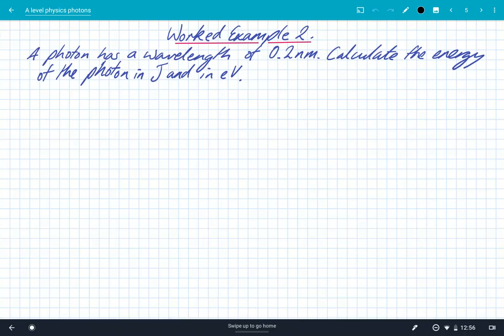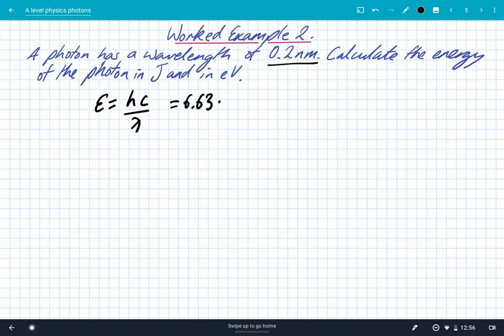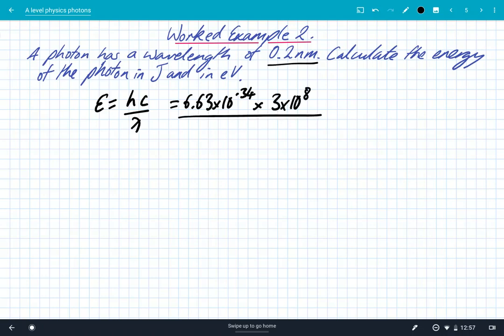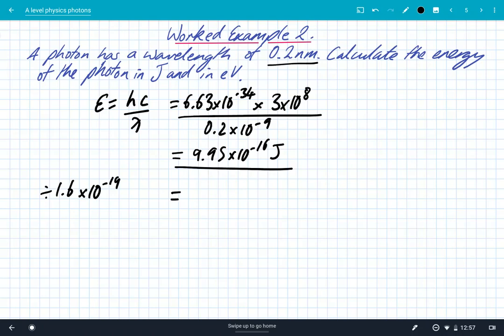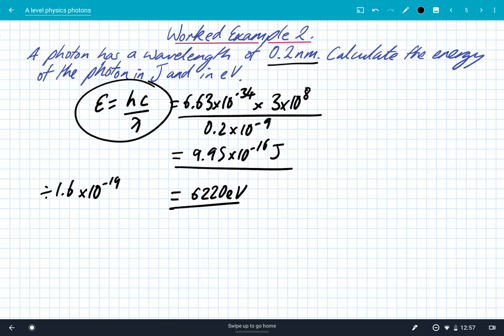Second question: a photon has a wavelength of 0.2 nanometers. Calculate the energy of the photon in joules and in eV. Because we have the wavelength, we use E = hc/λ: that's 6.63 × 10⁻³⁴ times 3 × 10⁸, divided by 0.2 × 10⁻⁹, giving 9.95 × 10⁻¹⁶ joules. Dividing by 1.6 × 10⁻¹⁹ gives 6,220 eV, rounded to three significant figures. We used hc/λ because the question gave the photon's wavelength rather than frequency.